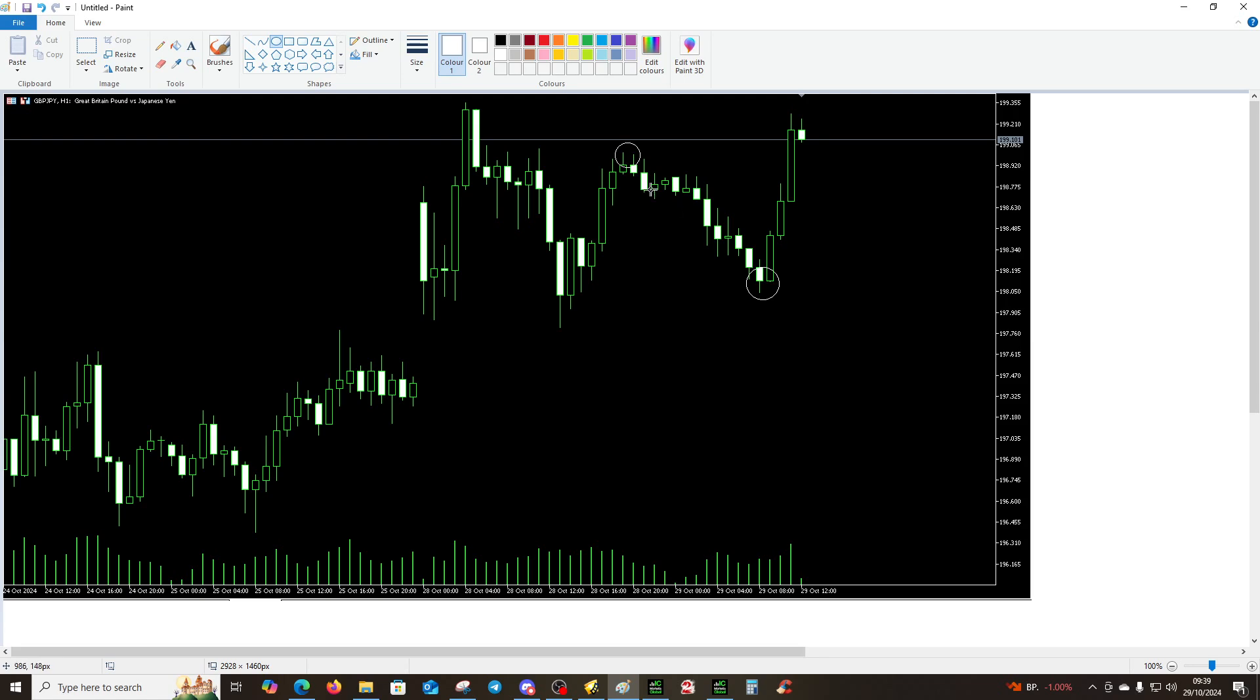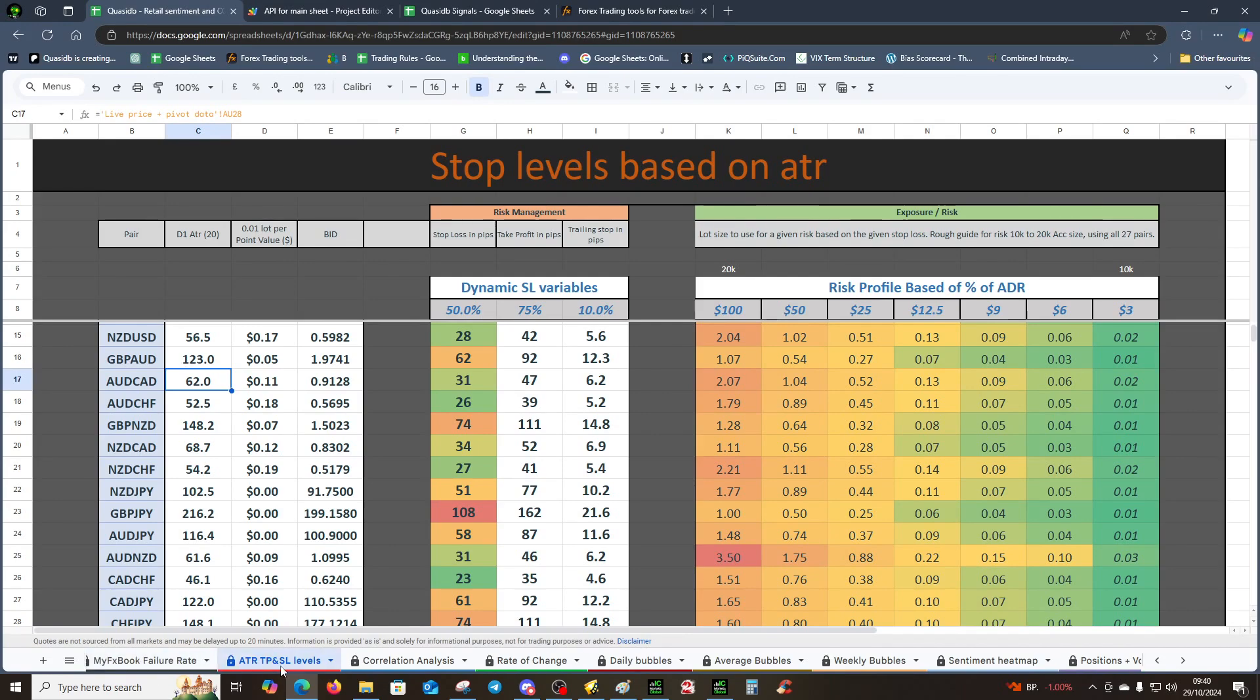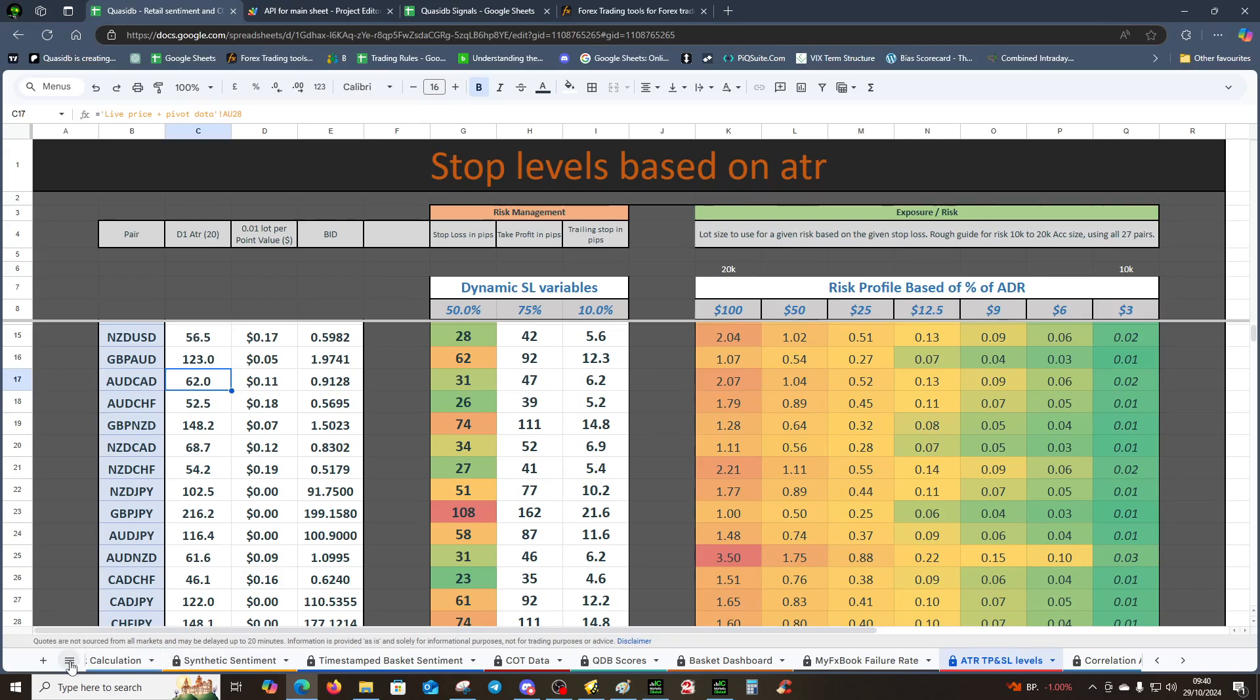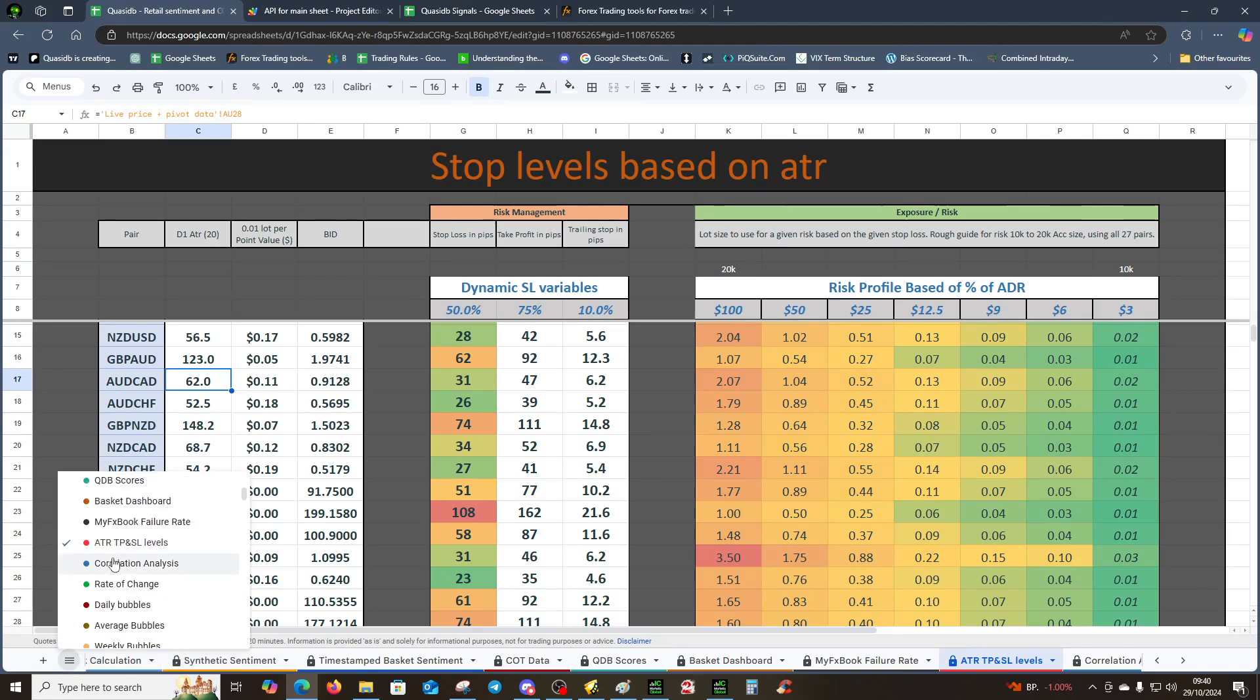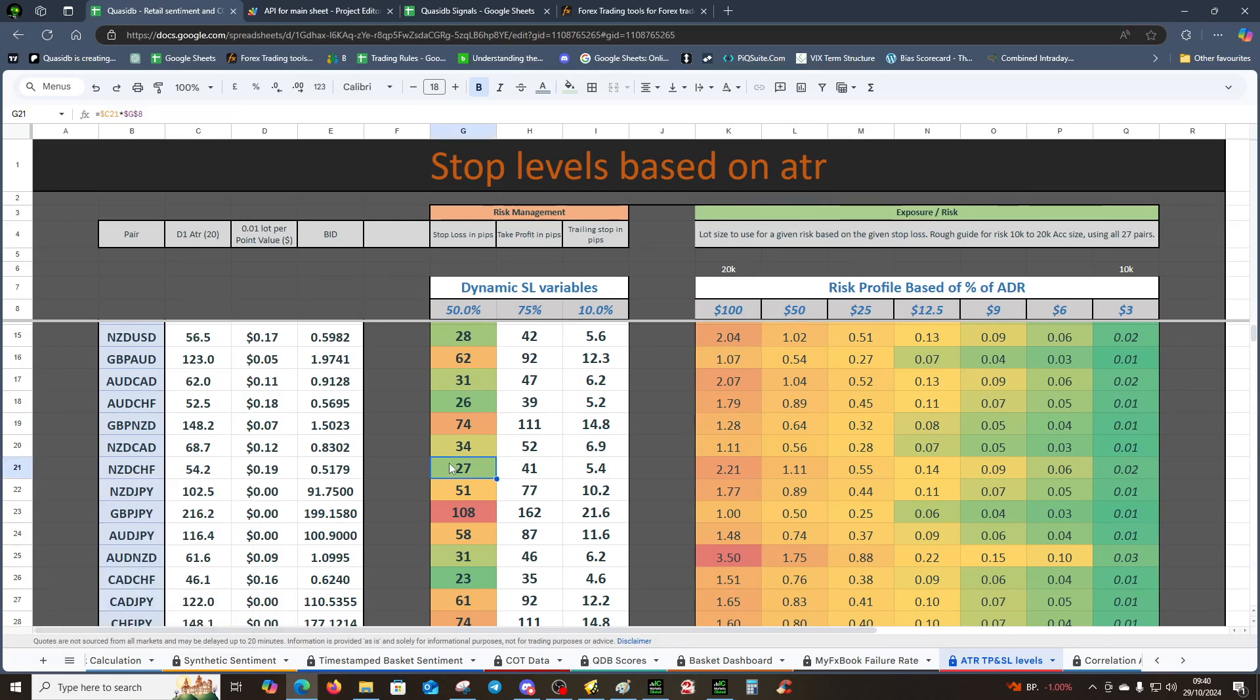If you don't have the TP or SL, you're likely going to have something like this where you've entered short and it's gone against you and it could theoretically get you out at your stop loss. So it's important to know the TP, and this is where that comes into play on this tab. It's called ATR TP and SL levels. You'll find it on the hamburger menu here—scroll down slightly, it's just there, just above the correlation analysis and below the failure rate.